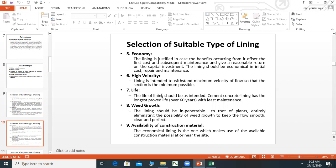Life of lining should be as intended. Cement concrete lining has the longest proven life — over 60 years — with the least maintenance required.